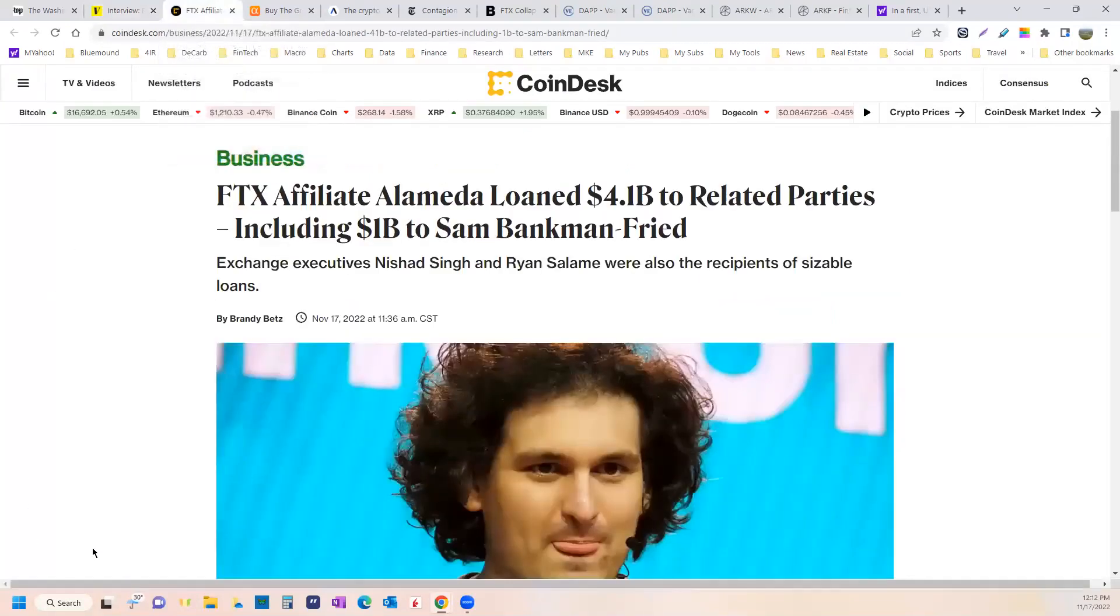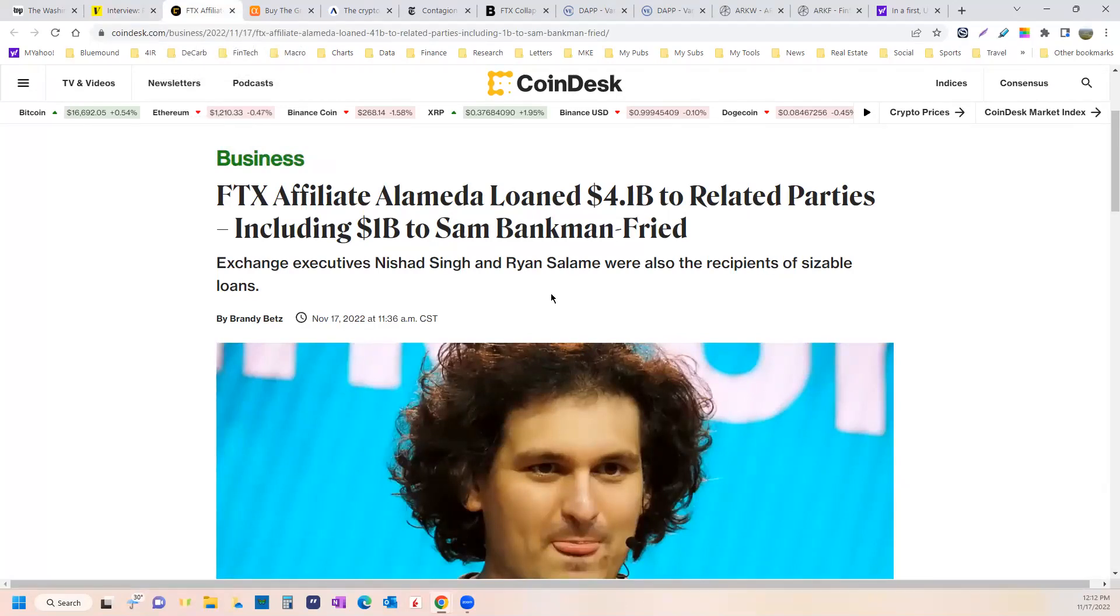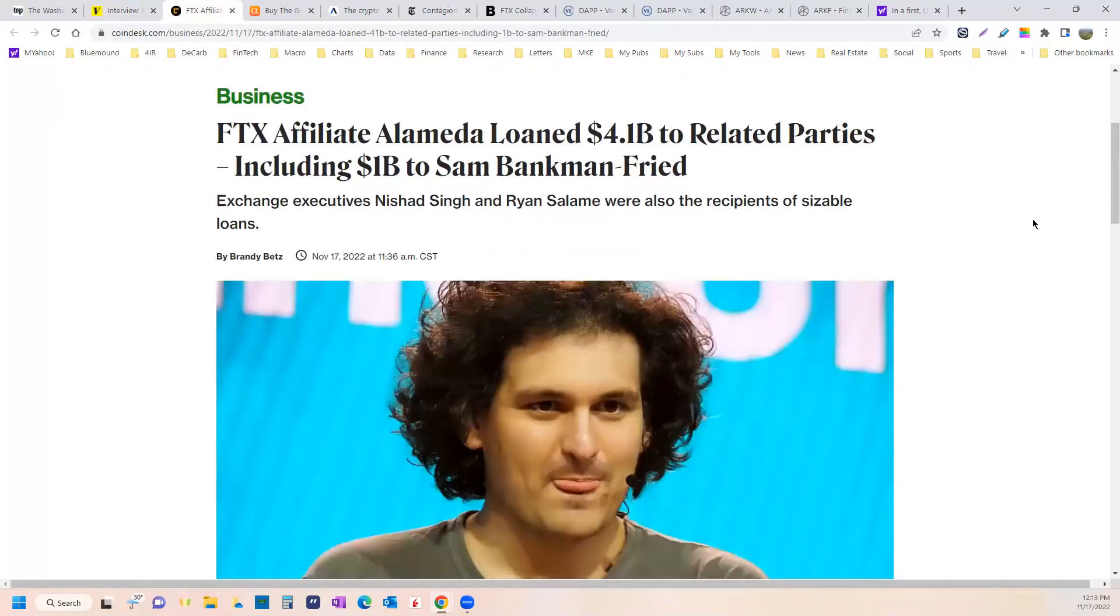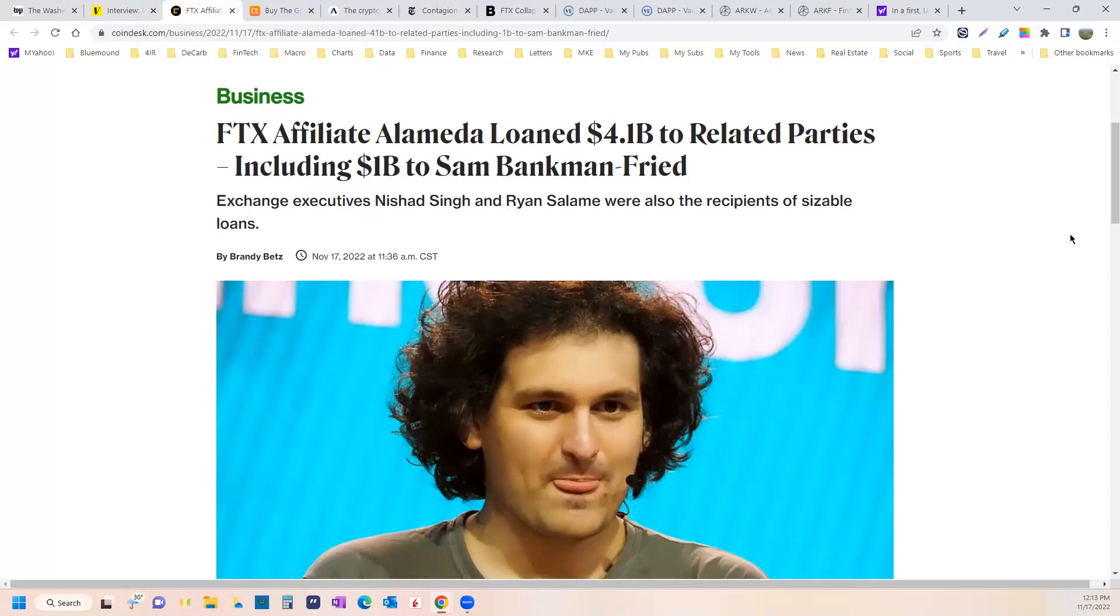Because of the roughly $8 billion or so that's missing, $4.1 billion of it was lent to a handful of insiders, including a billion to Freed. And he blames it all on sloppy accounting. Well, I'll tell you what, if I had won that lottery the other day for a billion dollars, I'd have found a way to keep track of it.